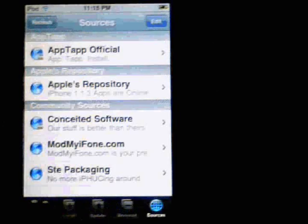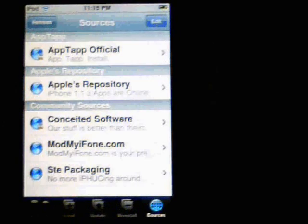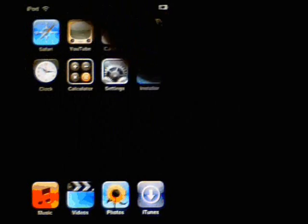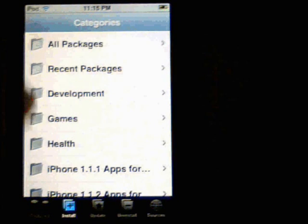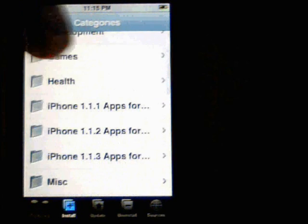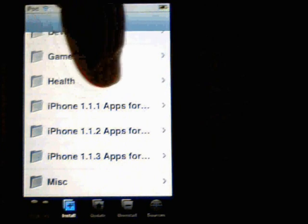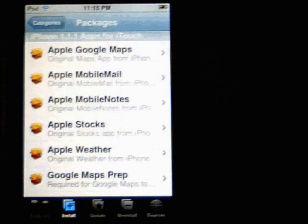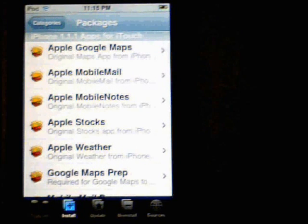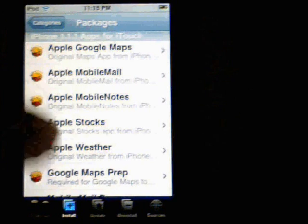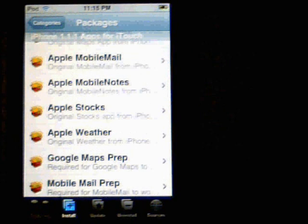Once you're done, exit out and go back into the installer. If you click on Install, you'll see where it says iPhone 1.1.1 apps for the iTouch — and here are all your iPhone applications. You don't have to upgrade to 1.1.2, as 1.1.1 and 1.1.2 are essentially the exact same thing.